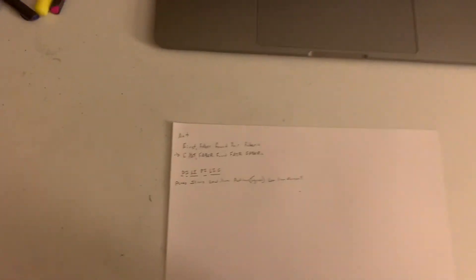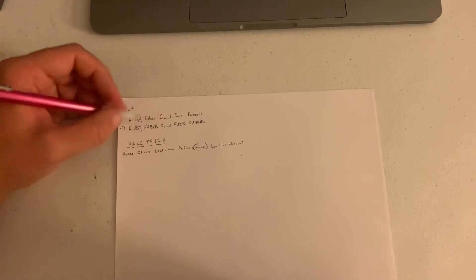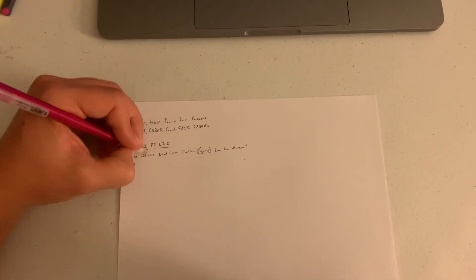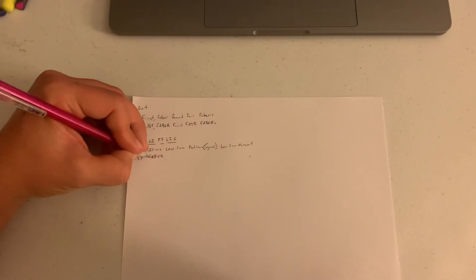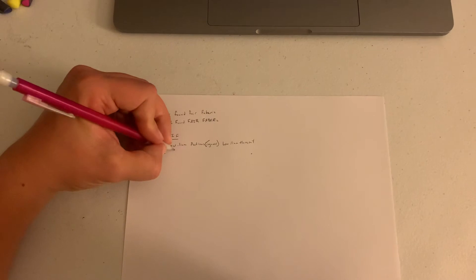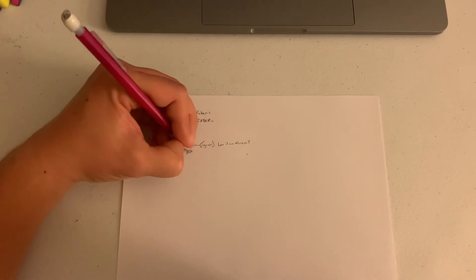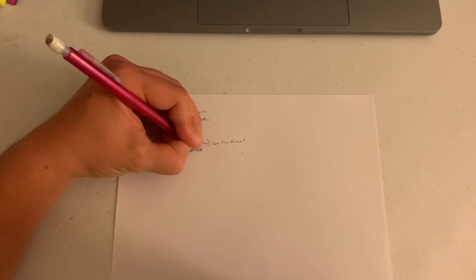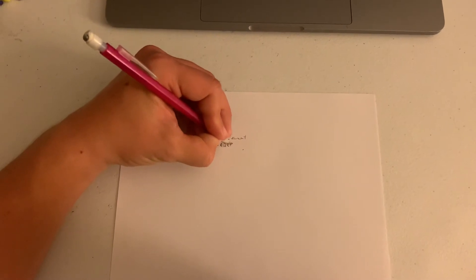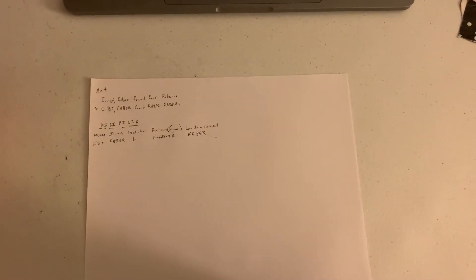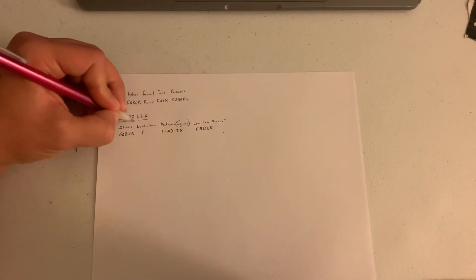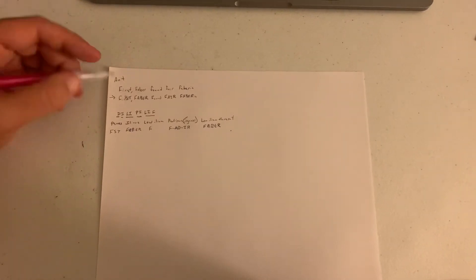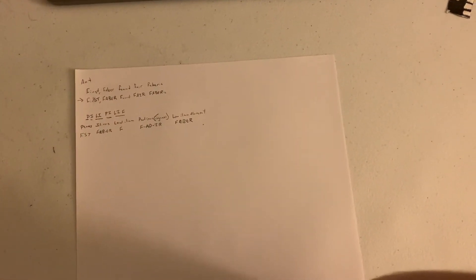So now we just need to put these together. So for our psoas that's gonna be F-S-T. For our Iliacus that is Faber, so flexed abducted externally rotated. Our low ilium is just flexed. Our pectineus is fair or if you want to add in that D you can either way. And then the low ilium flare out is Faber again. So those kind of mnemonics are first Faber found fair fabric and then it's Pili Pileaf.